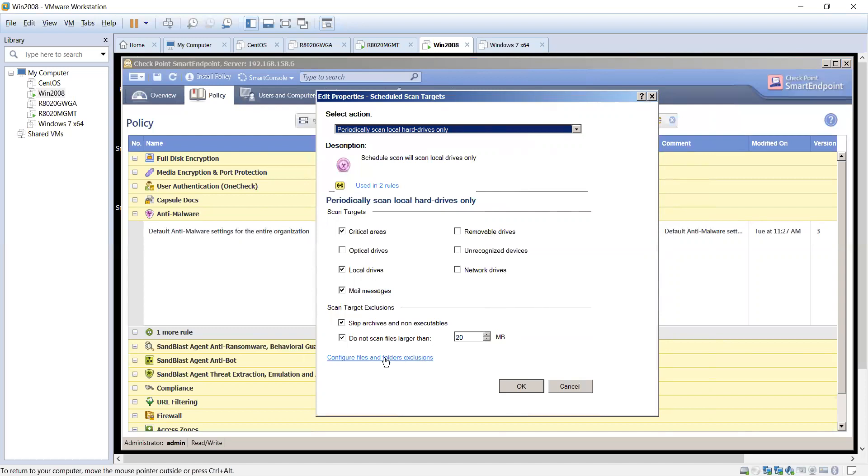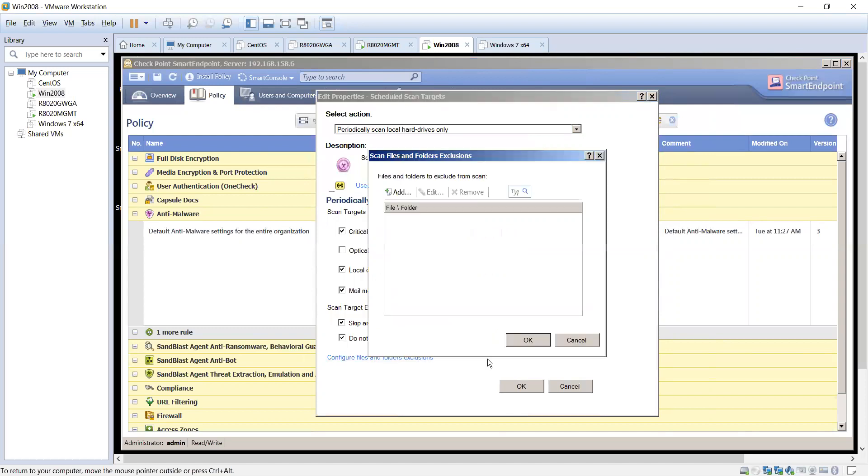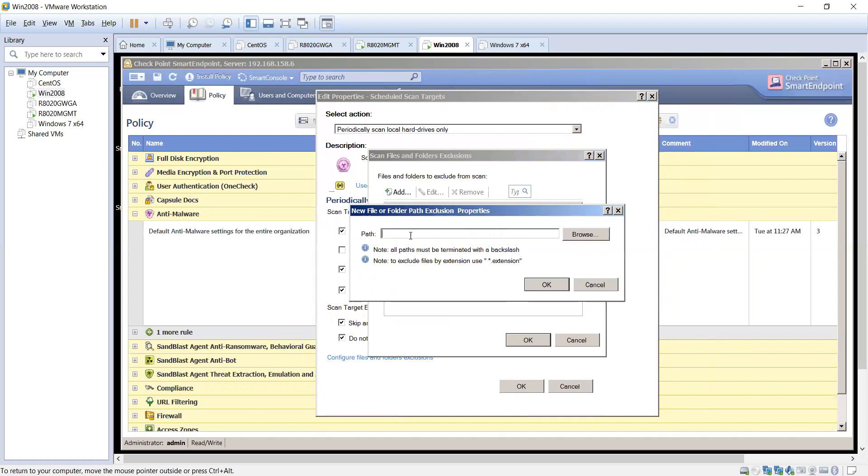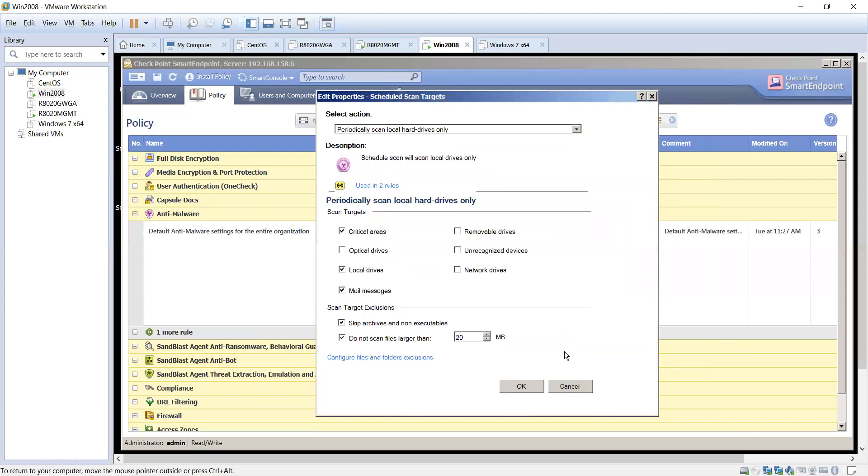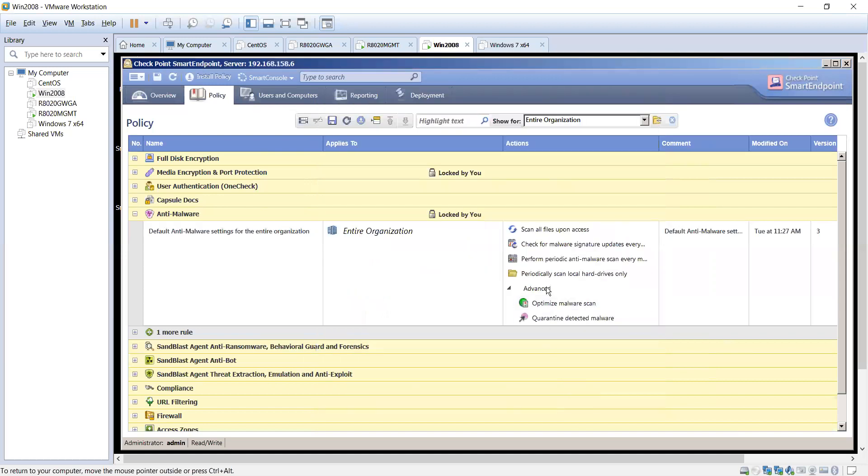And then here you can also configure files and folders for exclusion. So you can decide on which ways or which files or which extensions should be excluded from the scans. Again, whitelisting some problematic or homegrown applications may be problematic. Get them blacklisted or whitelisted depending on how you want to do it and let us go ahead and exclude those.